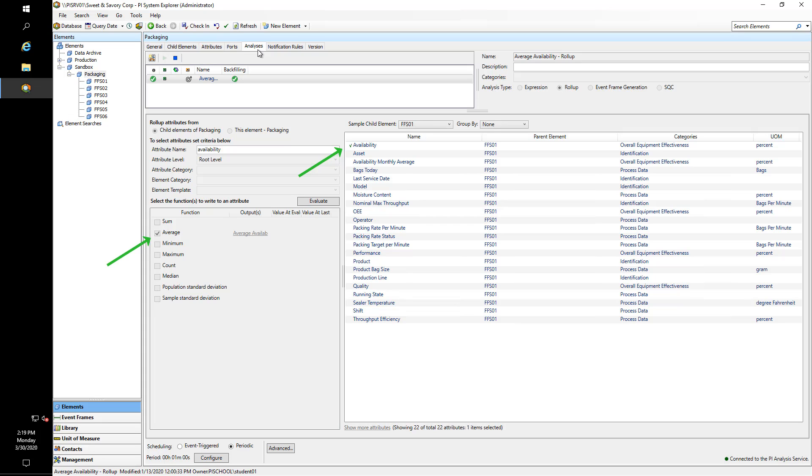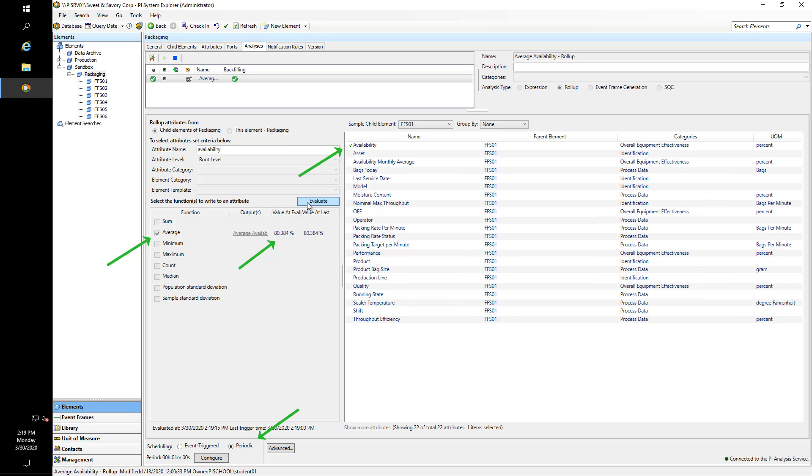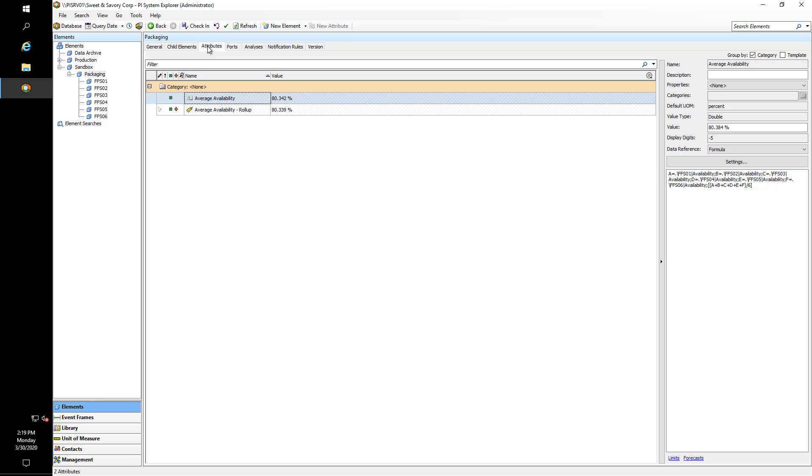The average availability across all of my child assets is 80.384. I've got my period scheduling configured, so in this case we're doing it every minute. What's going to happen now is that every minute the system is going to take all of the availability values from my six assets, calculate the average, and write it out to the variable called Average Availability - Roll Up. If we go to our attributes—yes, Average Availability - Roll Up—you'll see these are not exactly the same, but they are close enough to the decimal point.